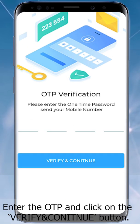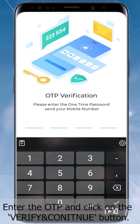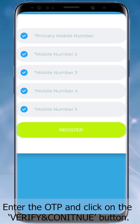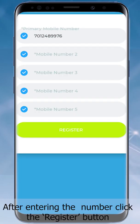Enter the OTP and click on the Verify and Continue button. After entering the OTP, click the Register button.